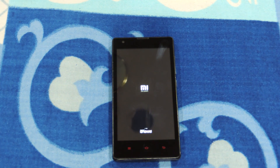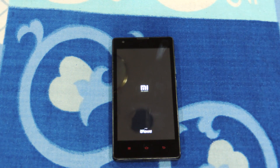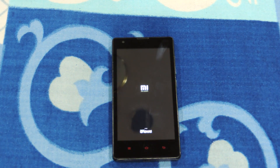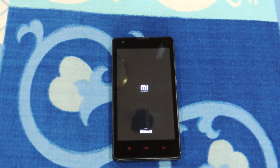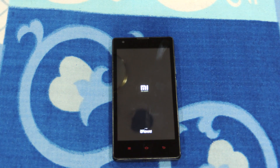I don't know why Xiaomi is not upgrading to the latest Android version, but it is what it is. That's the worst thing about this ROM. There are many other ROMs out there running on Android Marshmallow on the XDA forum, and they are really good.